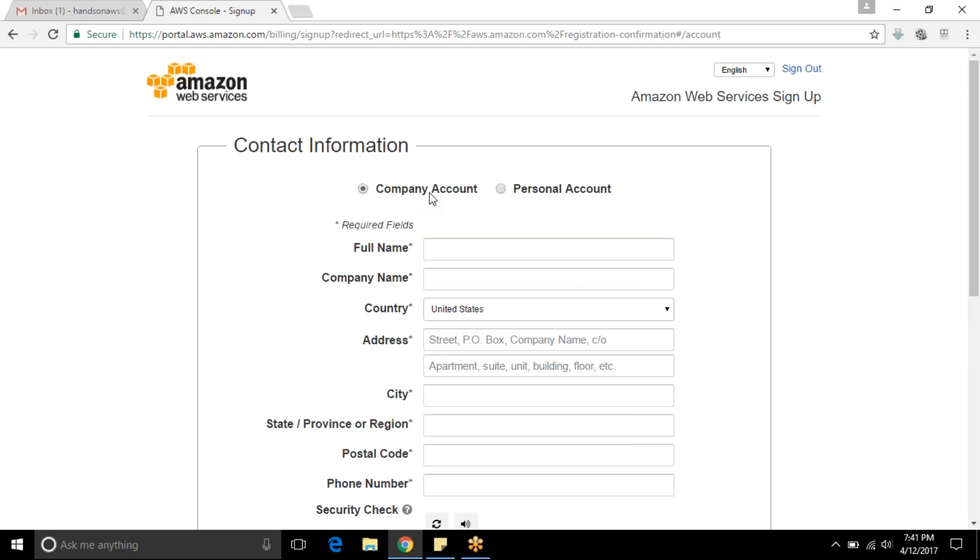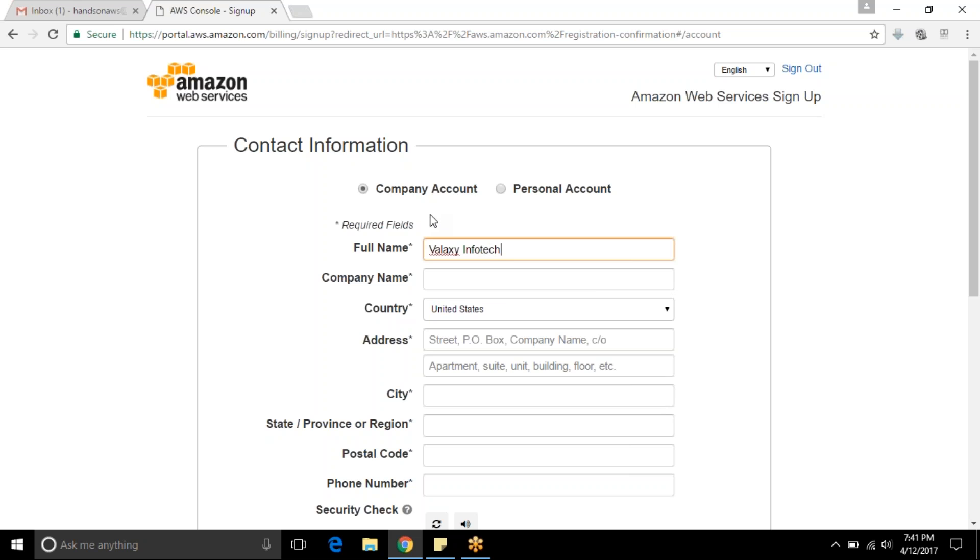You can choose either a company account or personal account. In our case there is no difference but it's up to you. I will go with company account. First name as Valaxi Infotech, company name also Valaxi Infotech.